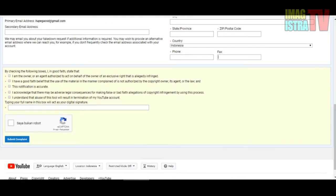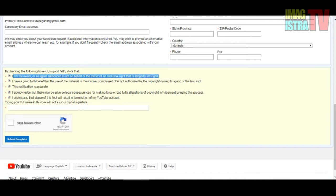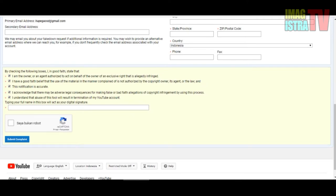You must check the boxes: I am the owner, I have good faith, and this name is accurate. You must choose all five of these. Then you must type your full name in the box which will act as your digital signature, like me - Imagistra TV.